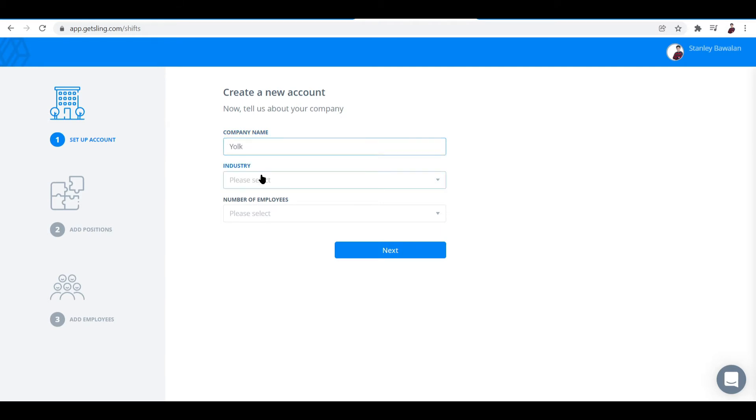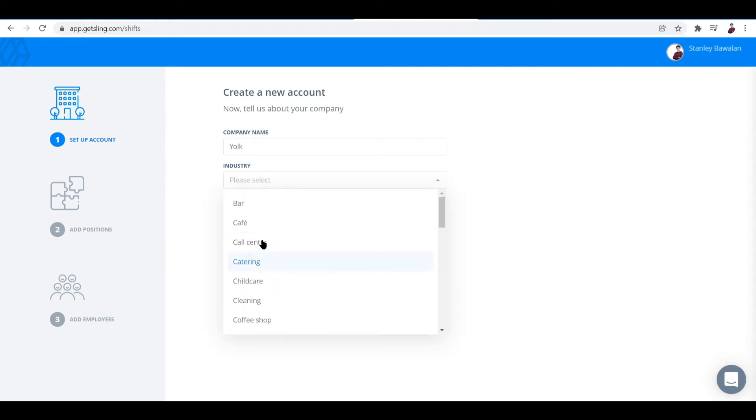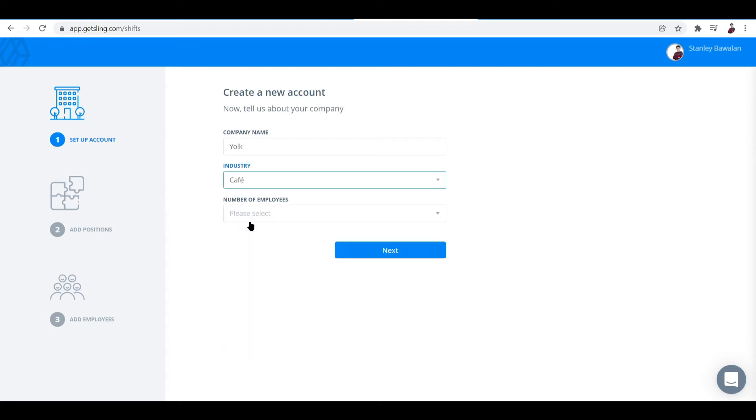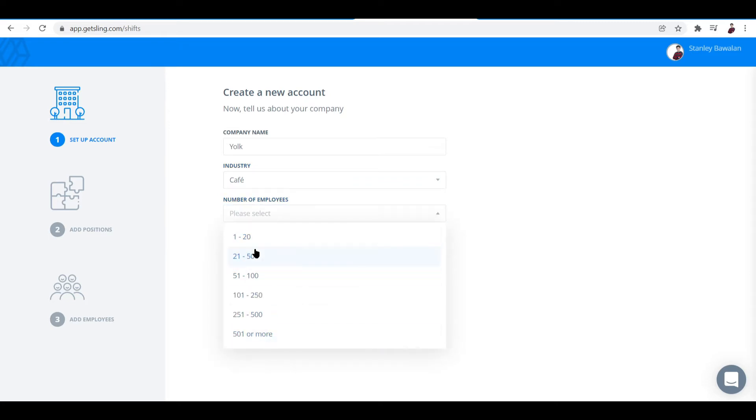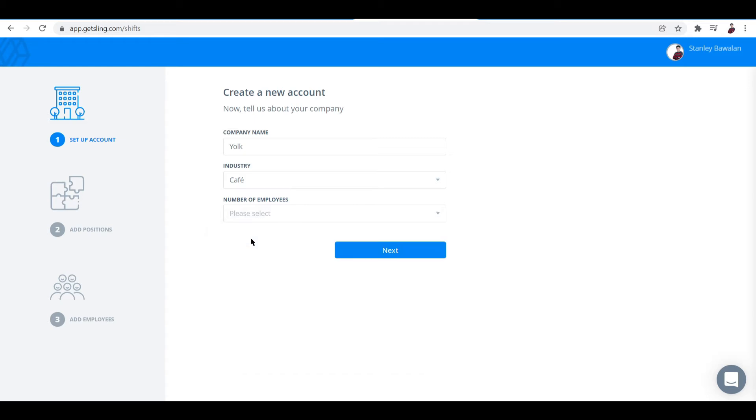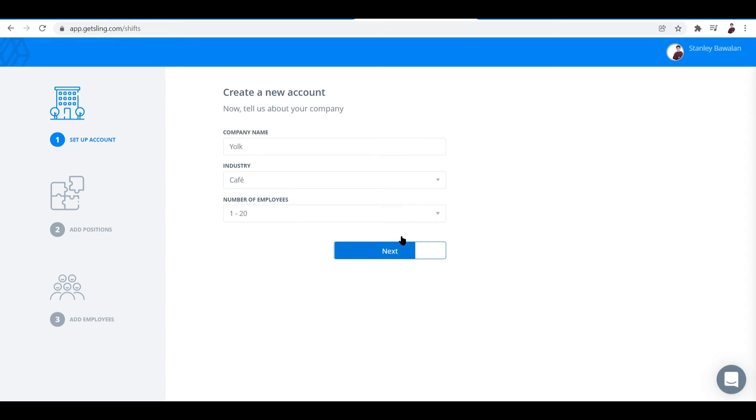The industry would be like food industry. Let me put in cafe. Number of employees - it supports up to 500 or more. That's a lot. For my cafe I'll input 1 to 20 employees. Once you're done, click on next.